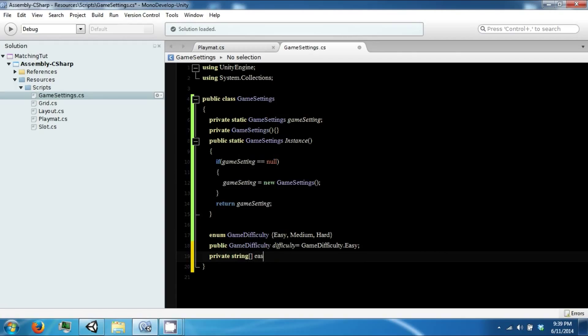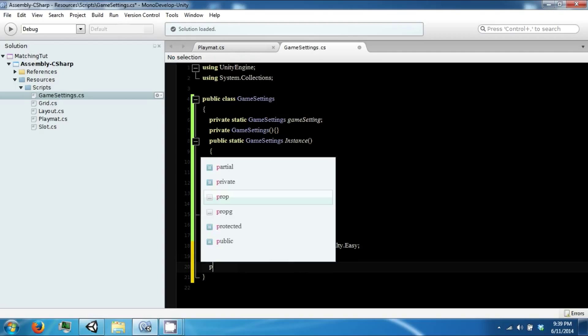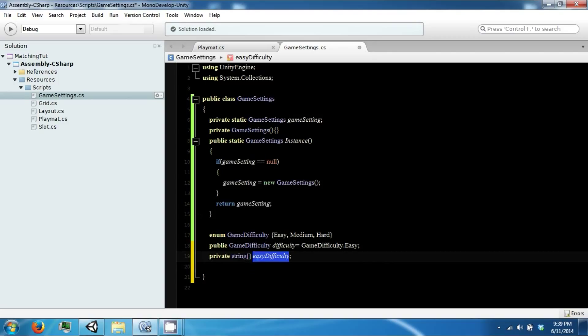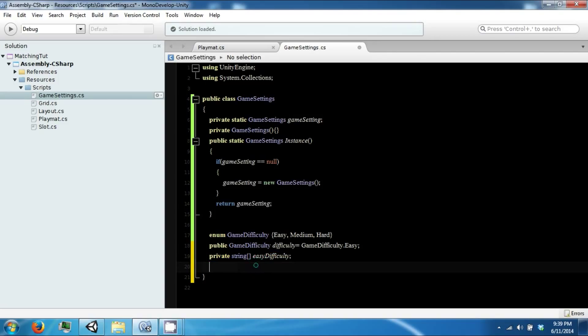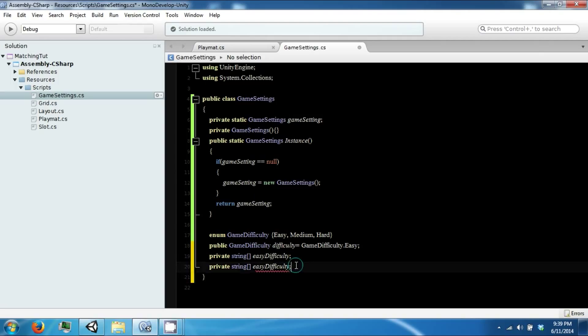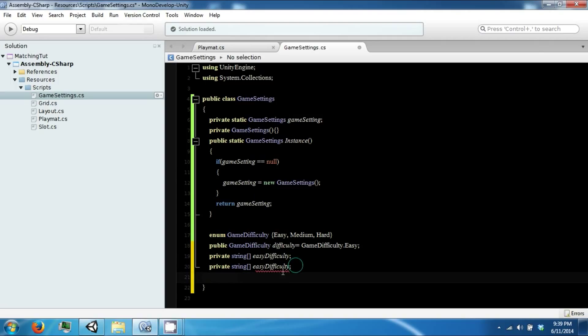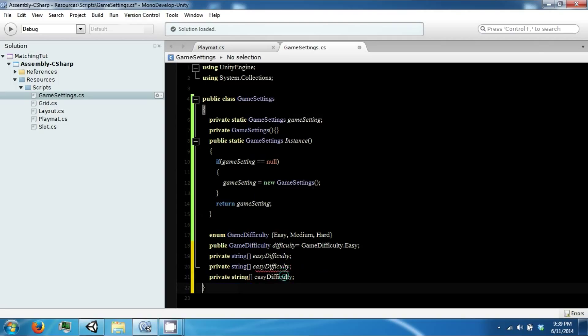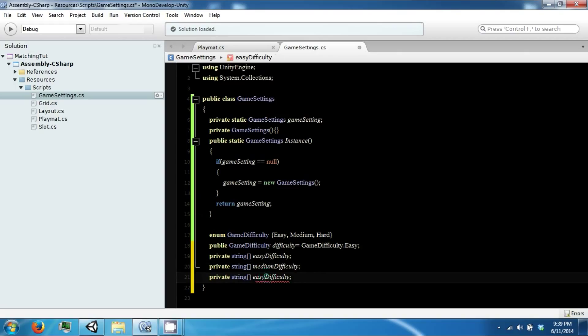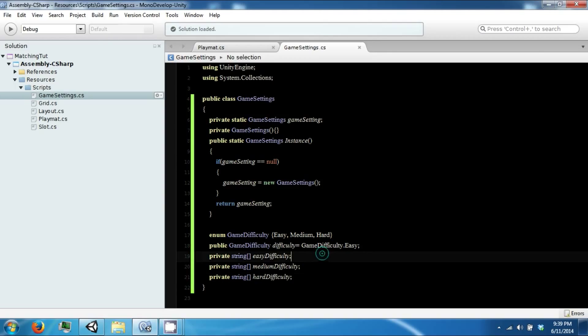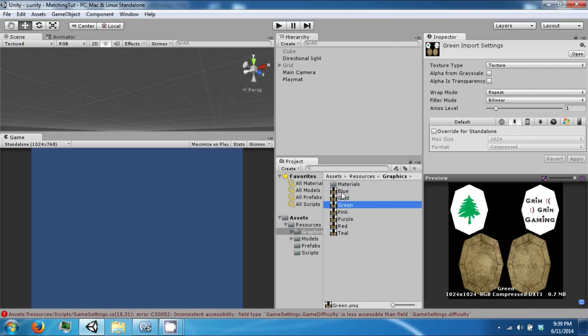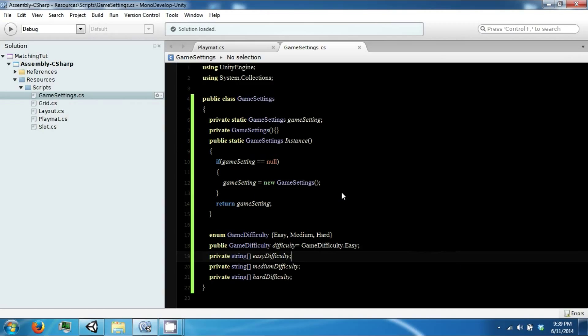Called easy, and then let's copy this one more time. So this one will be medium, and then this one will be hard. So the point of these string arrays is to contain a list depending on what our difficulty is going to be.